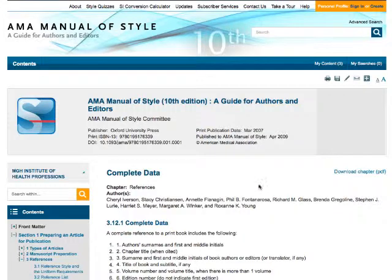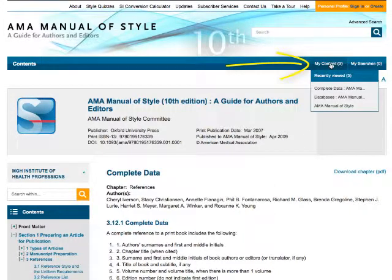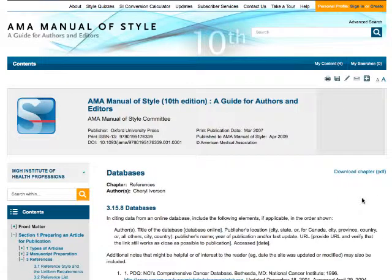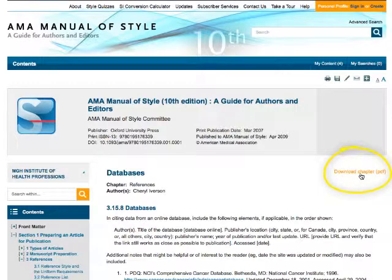As you move through the manual, the site actually logs what pages you visit in the My Content button so that you can quickly go back to pages you have already visited. Furthermore, at any point you can download an entire chapter as a PDF in case you need to take it with you and read it without internet access.